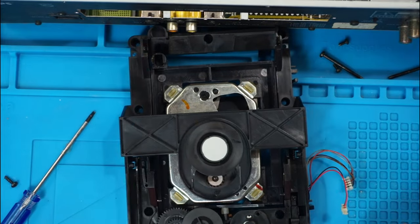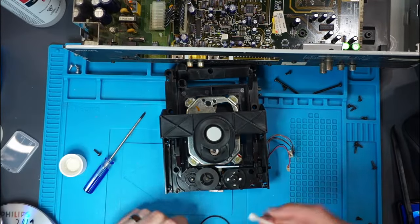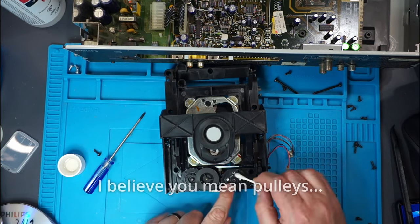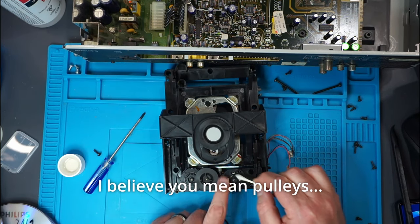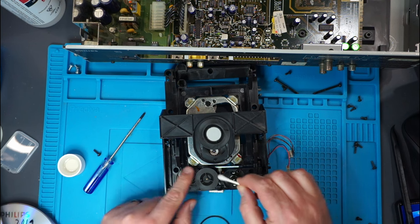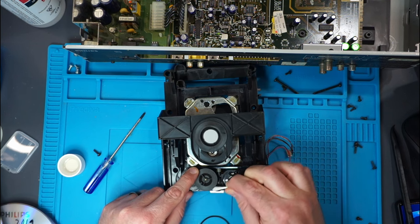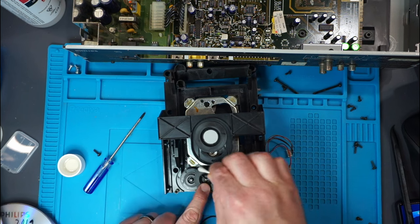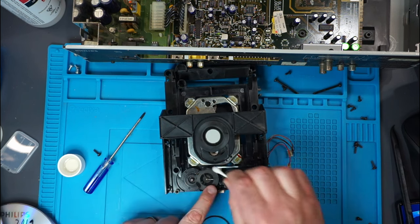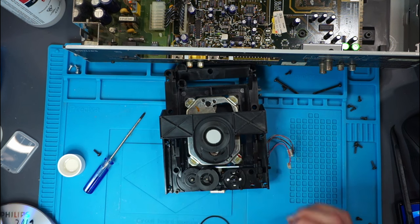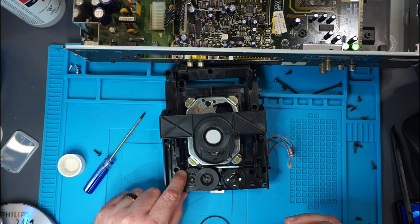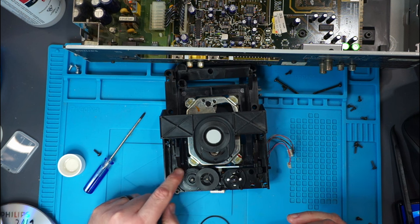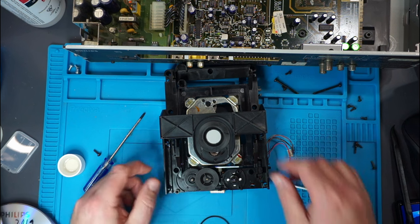To switch the belt, first thing we're going to do is clean off these gears here, just to make sure that there's no residue on them or anything. Those are moving pretty smooth.